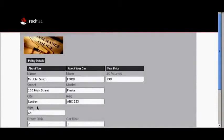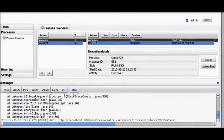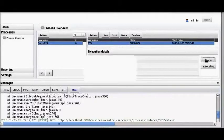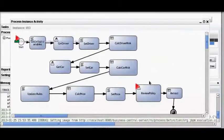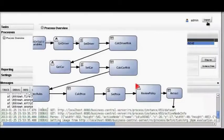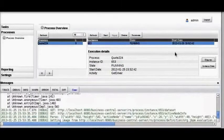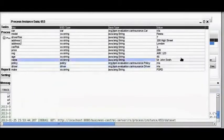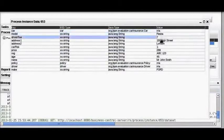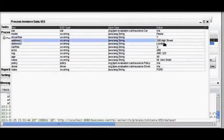Now we're going to enter the Ford Fiesta and we get our quote. Here you can see the age of 45 and a Ford Fiesta. We're now in review policy, so you can see clearly that we're at the end of the process. Looking at the instance data we now see a complete set of data: Ford Fiesta, a driver risk of 7, a car risk of 1, and the price of 2.99, calculated for us by the rules management system.